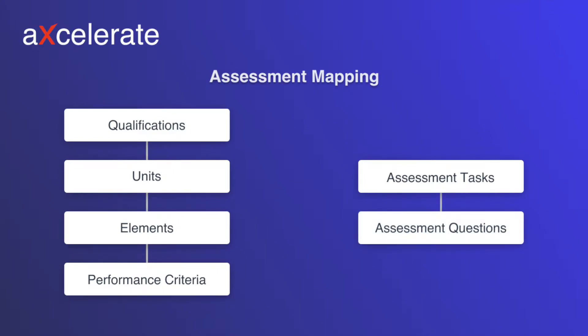Assessment tasks can be mapped to the unit level. Assessment questions can map to unit elements. Finally, assessment questions can also map to specific performance criteria of an element.